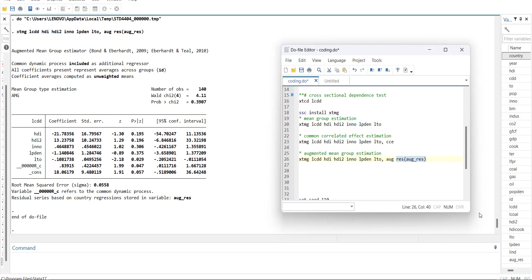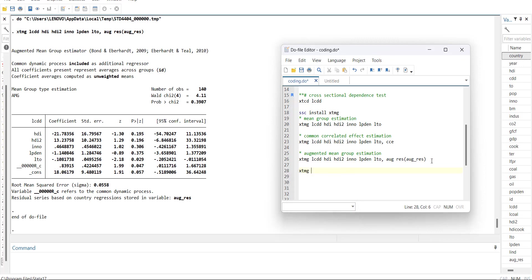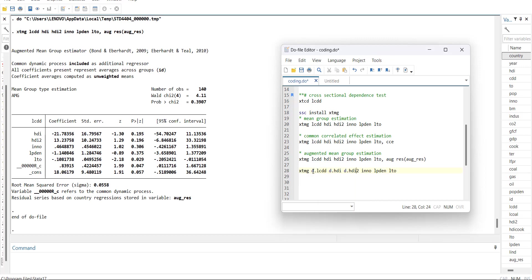There is another function. If you use this command it will store the residuals, and if you have the residuals you can generate the short run model. For that you can just run xtmg and you just copy these equations and add a d with it for short run first difference. So it will make an ECM equation, and then lag for lag of residuals, and just store the residuals.